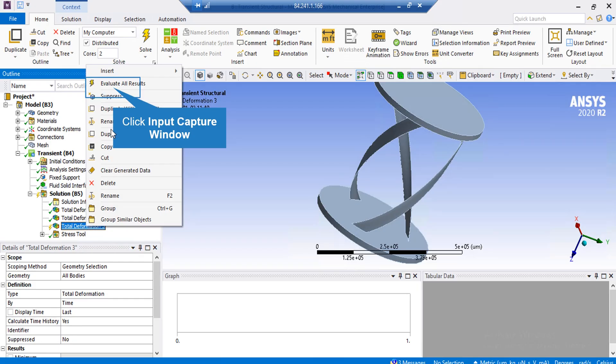After doing that, we right-click on Total Deformation Results, and then select Evaluate All Results, and the software will show us the predefined result.